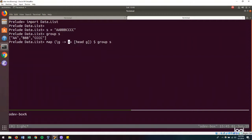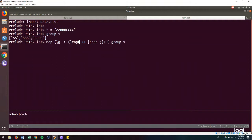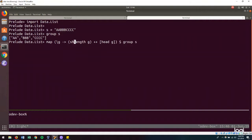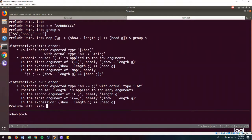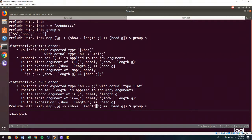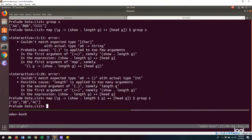And then we will also need to get the count of the number of characters in our group. So we will need to get the length of the group. And since we are appending strings, we will need to turn that length into a string. So if I map show length, then we have our compressed runs.